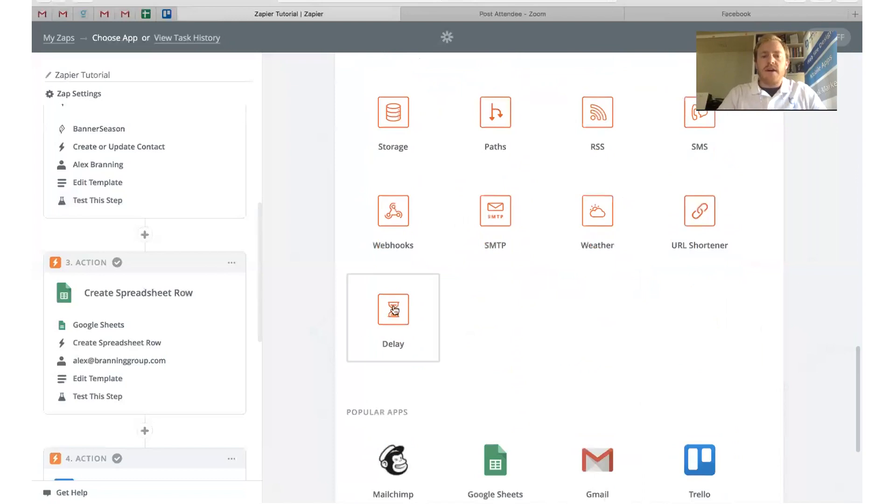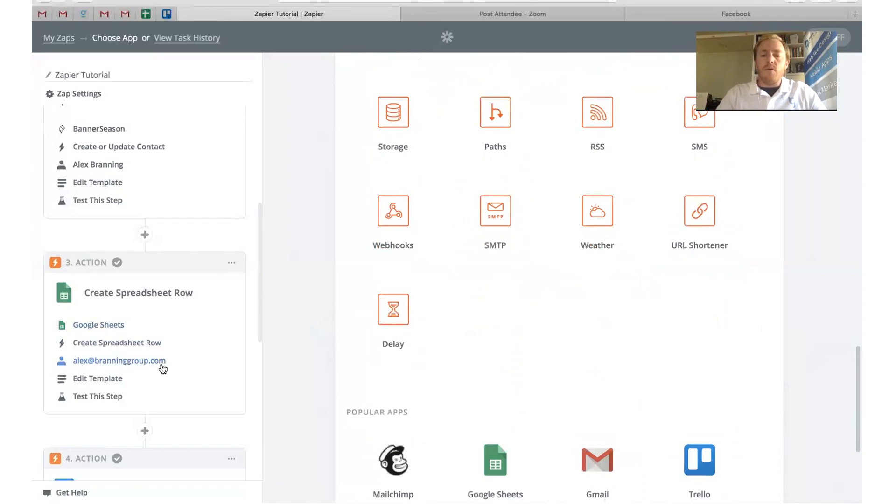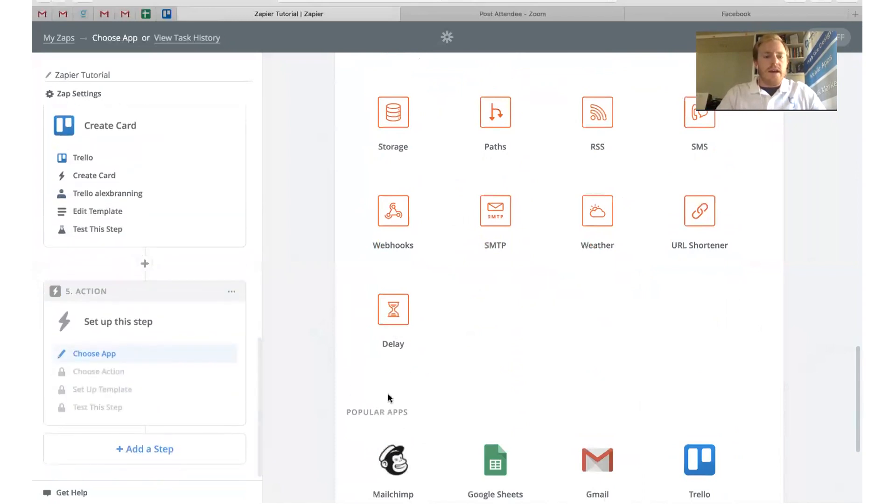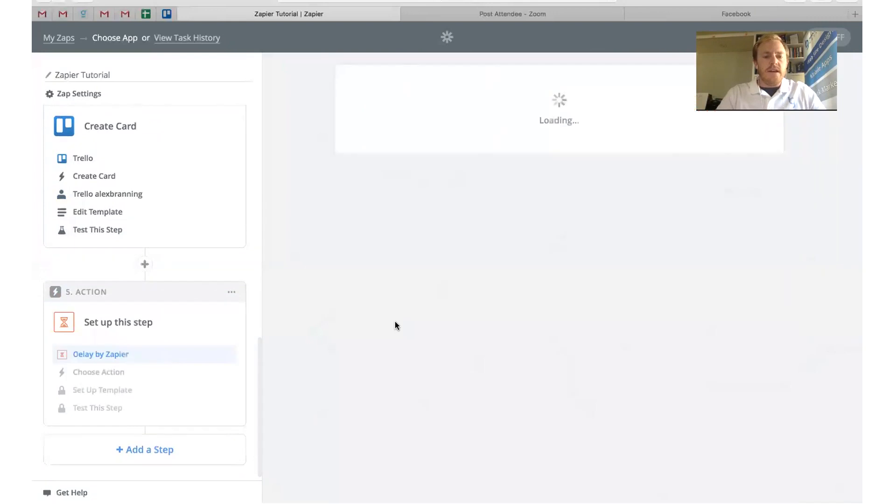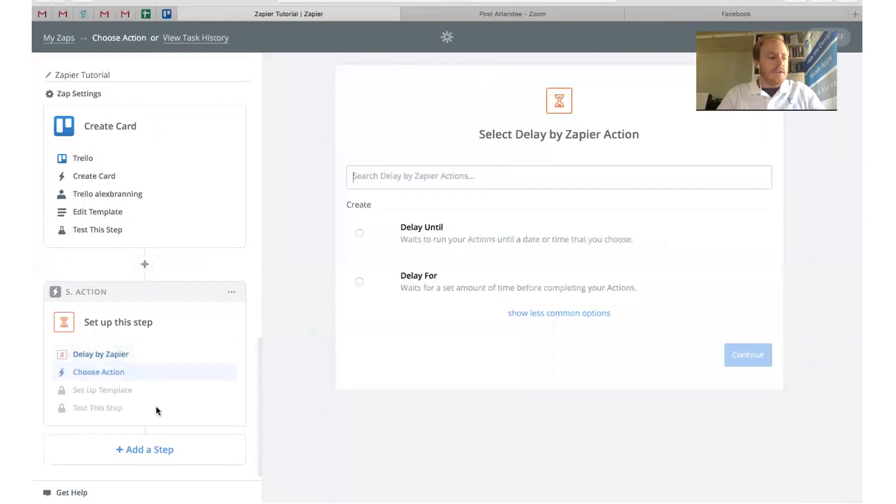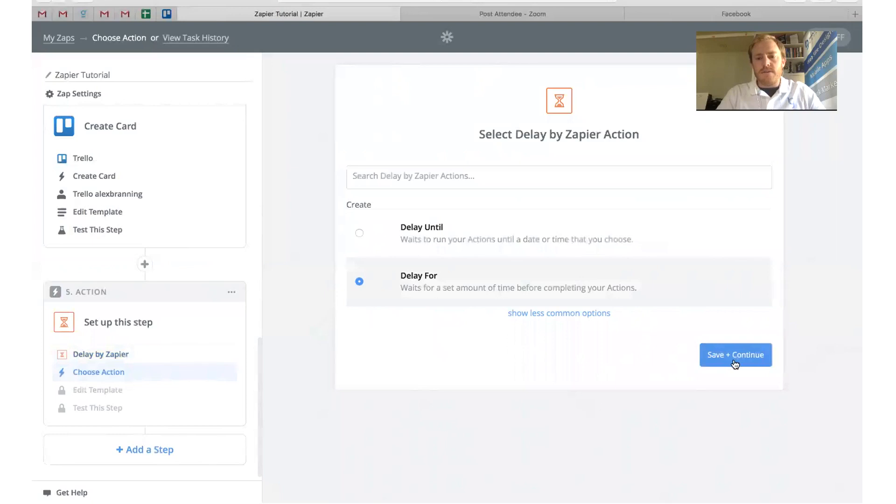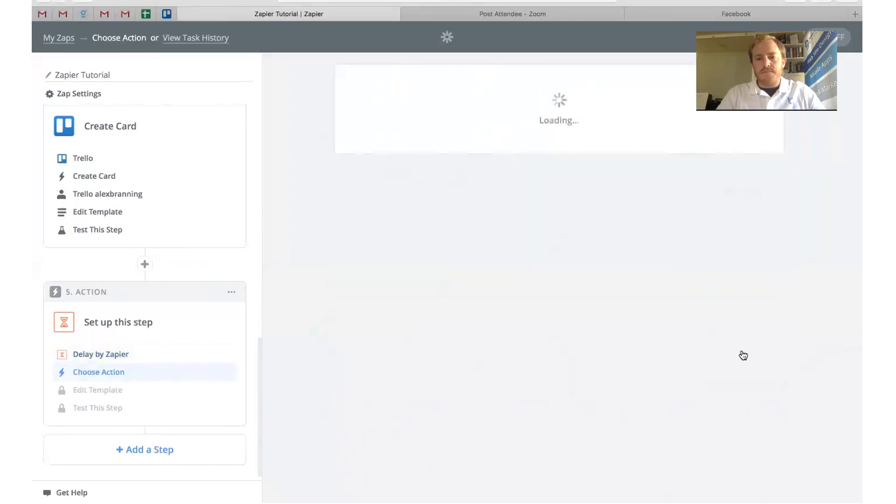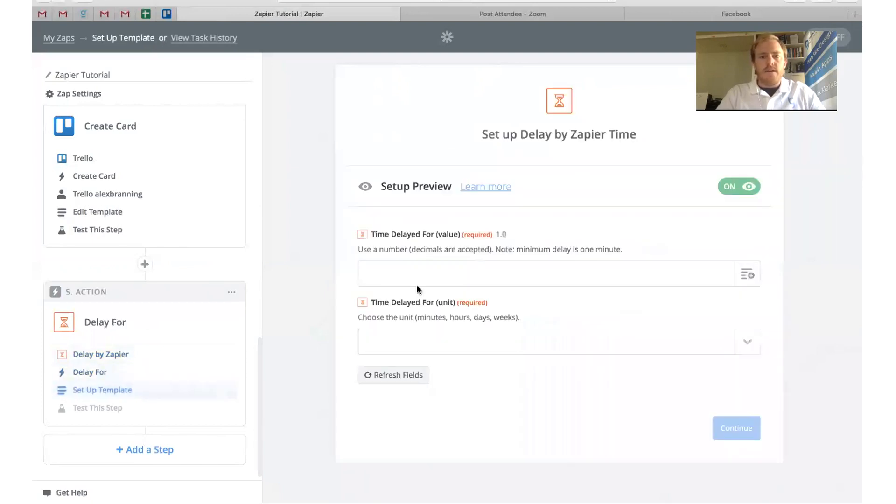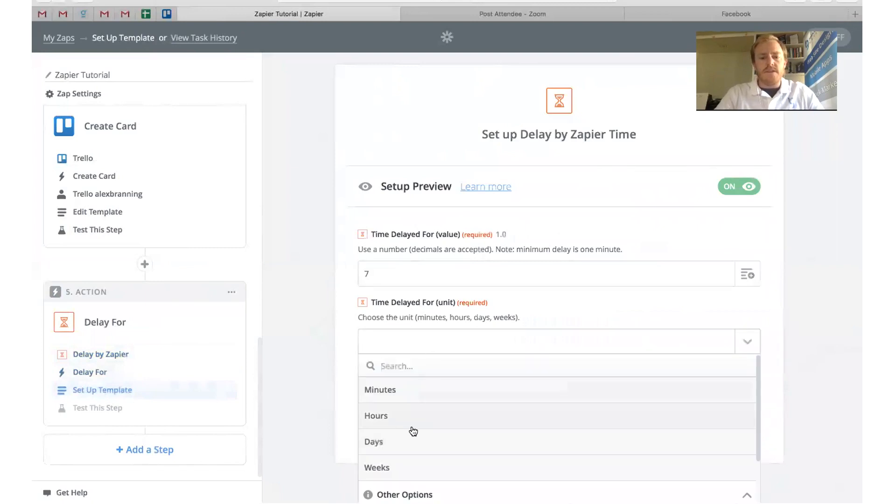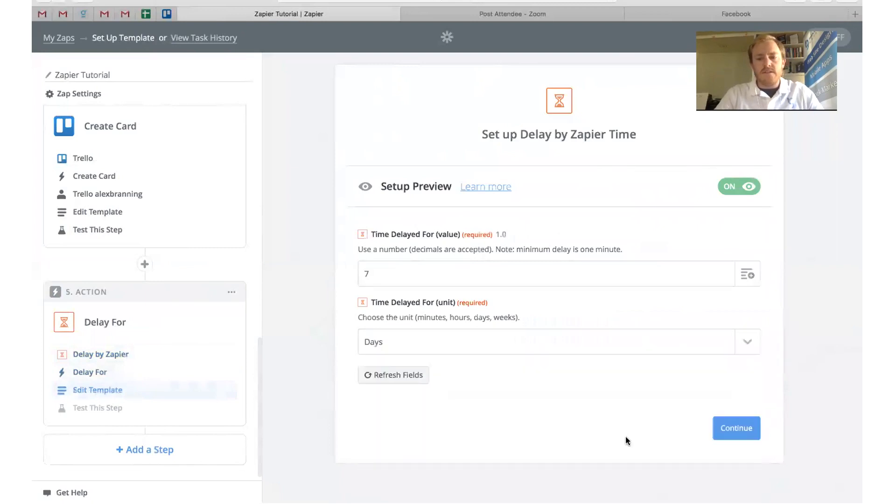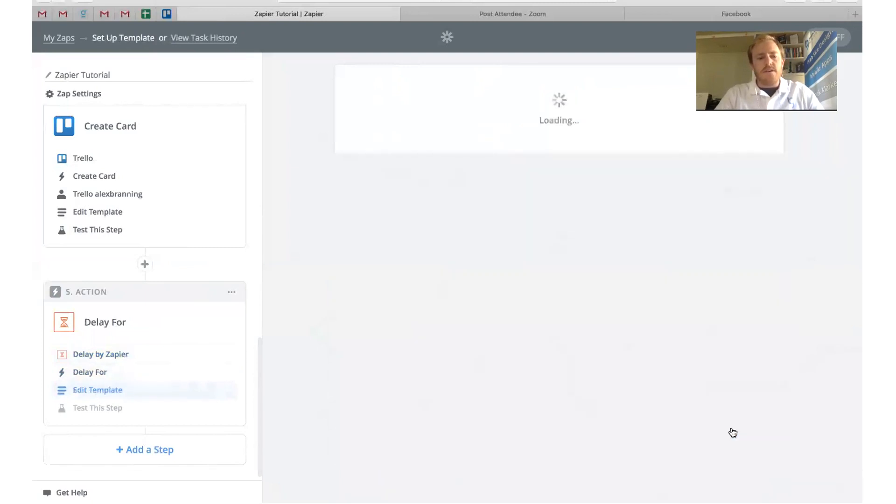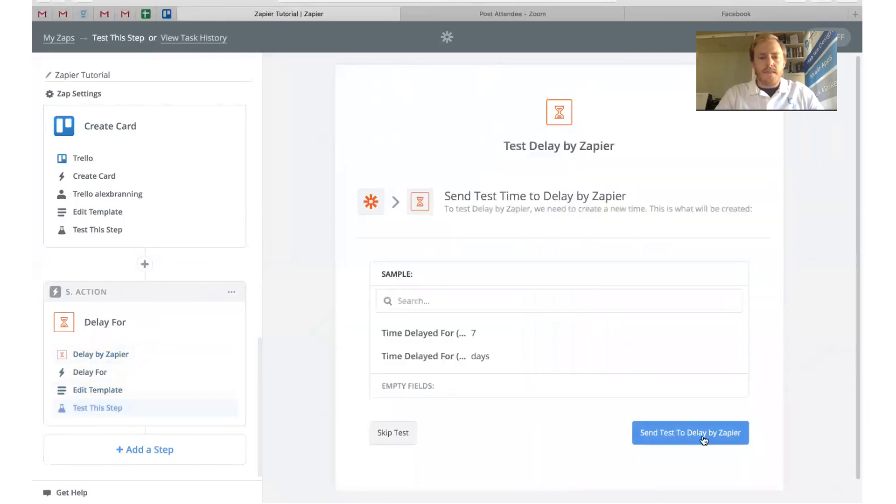You can also add in delays. Let's say you want to send a follow-up email a week after you've gotten started. You could add a delay. Let me just show you how to do that real quick. You can add a delay. You can say delay for, and then we'll say the number, and then we'll say seven days, and click continue.